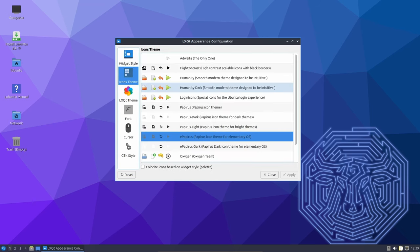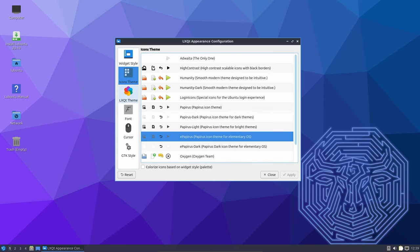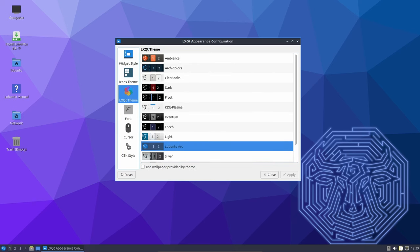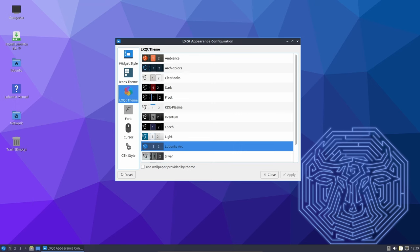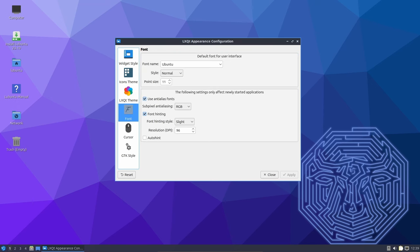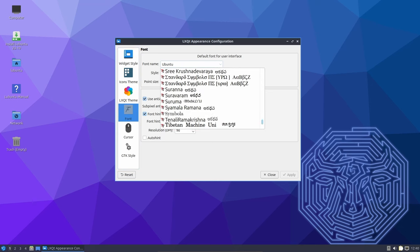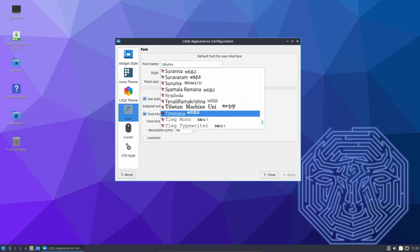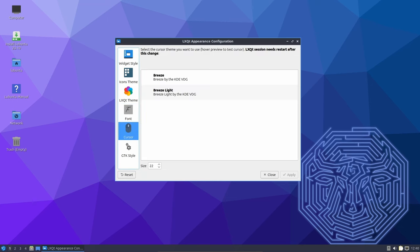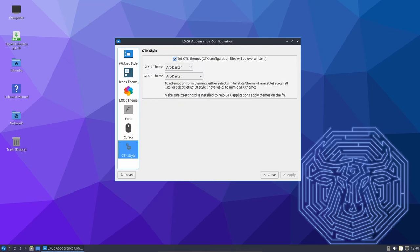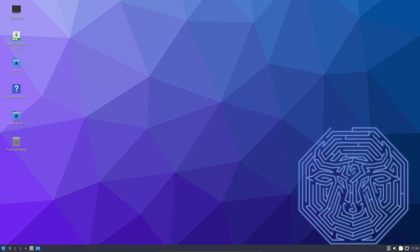LXQT 1.4 brings a refreshing set of enhancements and improvements to this lightweight Linux desktop environment. The transition to Qt 6 ensures that LXQT remains compatible with the latest Linux distributions, while updates to PCMNFM Qt, QT Terminal, LX Image Qt, the LXQT Panel, and the LXQT Session contribute to a more polished and user-friendly experience.